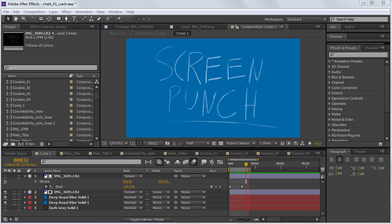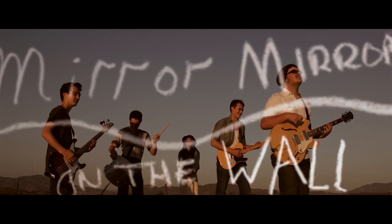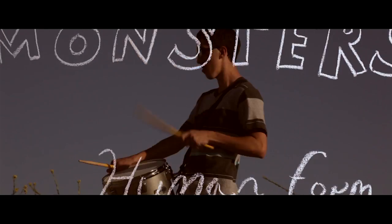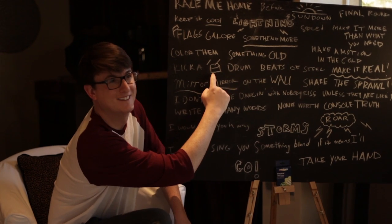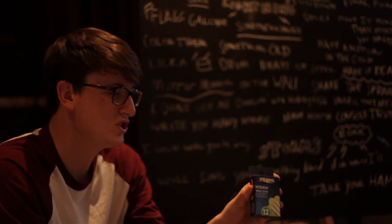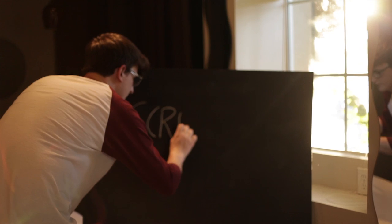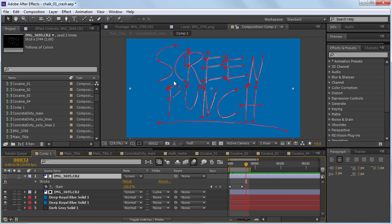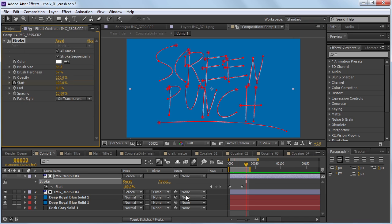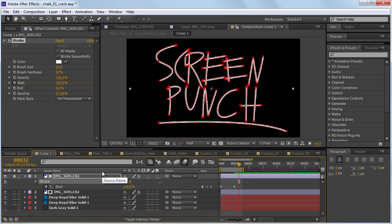A while back, me and my buddy Ryan worked on a music video for a local band, and we actually used this effect — slightly different, but very similar. We didn't want a stock font for the overlay; we wanted it to look natural and realistic. So what we did is we took a blackboard and wrote with chalk on the board, snapped a photo of it, and imported it into After Effects. Then we brought it out into a composition and duplicated it.